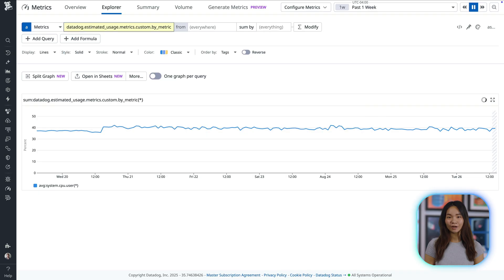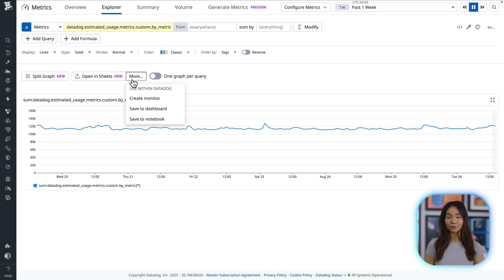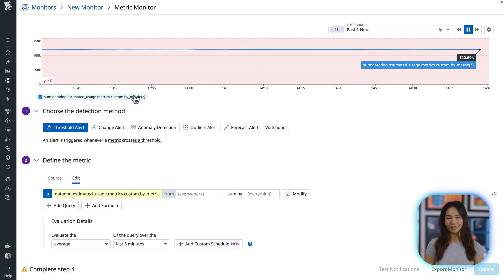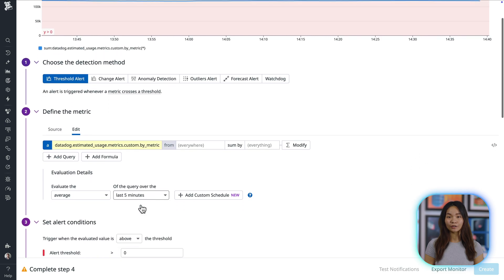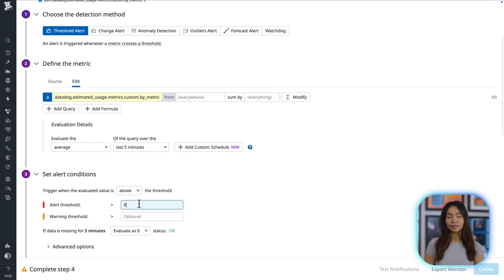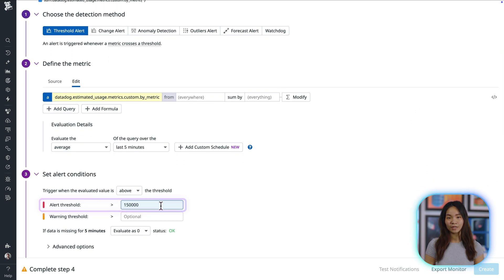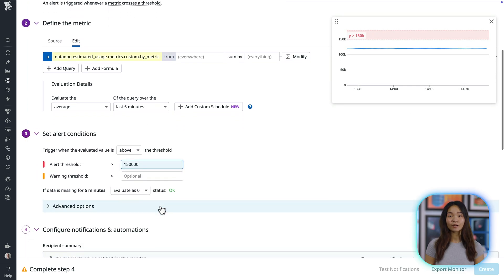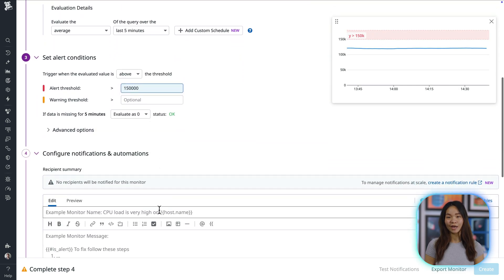To help you keep track of metric volumes, Datadog provides out-of-the-box metrics that you can use in dashboards and monitors. You can configure your monitor to alert you when usage exceeds a defined threshold, behaves anomalously, and more.